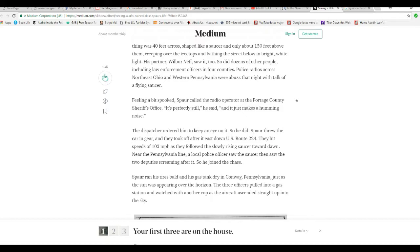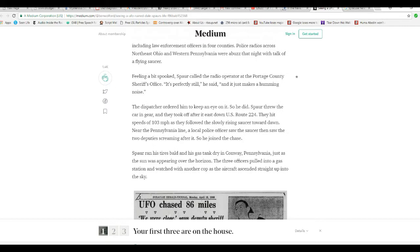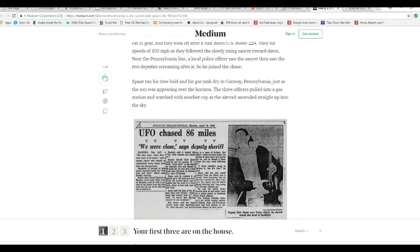Feeling a bit spooked, Spar called the radio operator at Portage County Sheriff's Office. It's perfectly still, and it just makes a humming noise. I don't know if this is a Syracuse area, but down here they have an article in the Syracuse Herald Journal, and that is a Syracuse area newspaper.